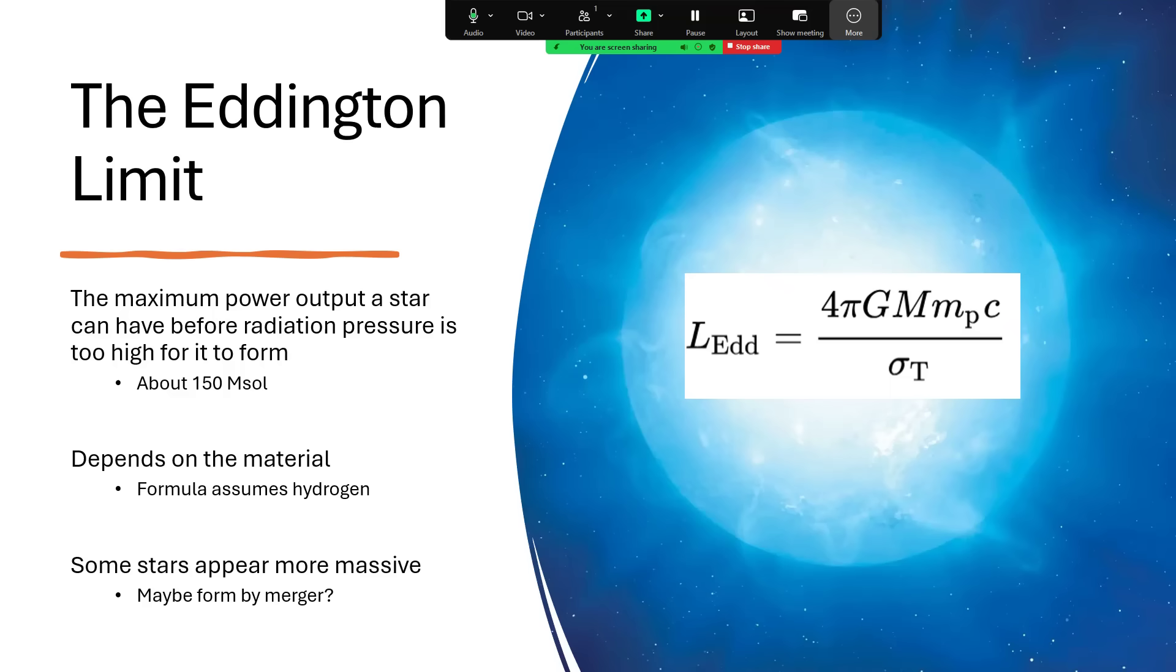So a white dwarf or a neutron star or even a black hole, then the equation is somewhat different. And generally, those can sustain a much greater power output, up to 1,000 times for a neutron star, something like that. But anyway, around about 150 solar masses was calculated for the theoretical upper limit that a star could possibly have.